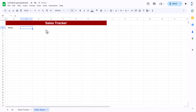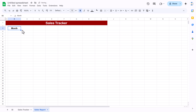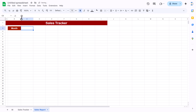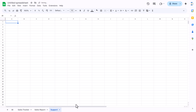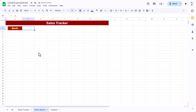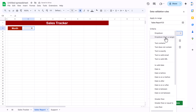We'll add a month dropdown. Label a cell 'Month', increase the row height, merge the cells, align center and middle, make it bold and slightly bigger with a dark background color and white font. For the month list, create a support sheet with months January through December by typing January and dragging down to December.